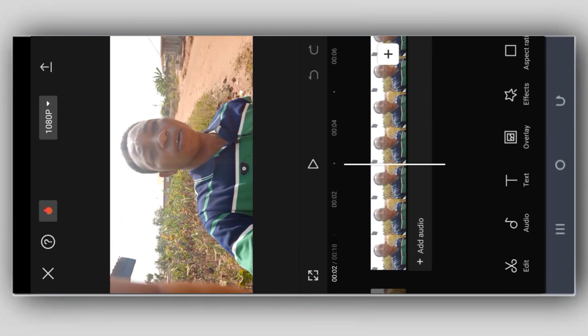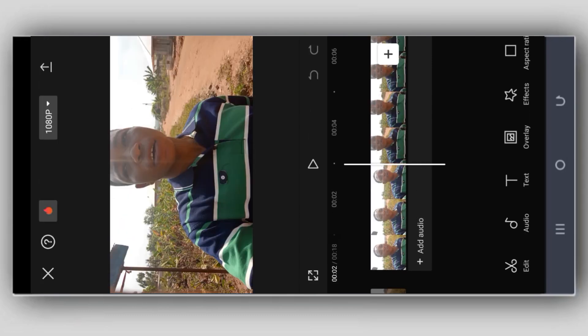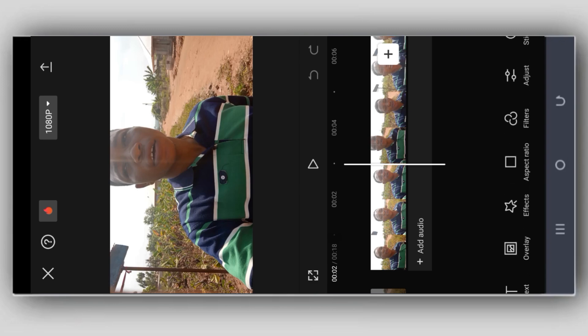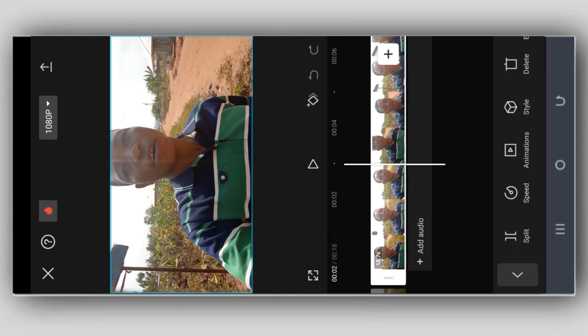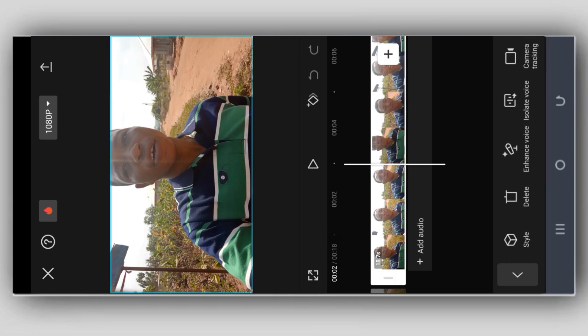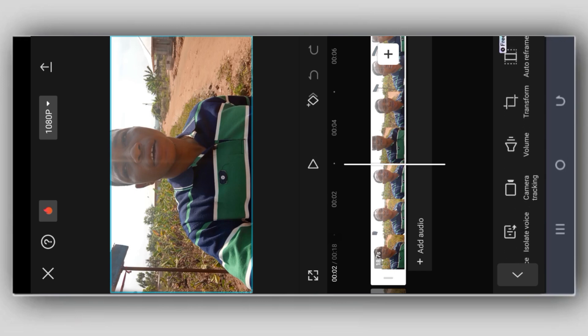So you go to check down here, select the video like this. You see enhance voice.